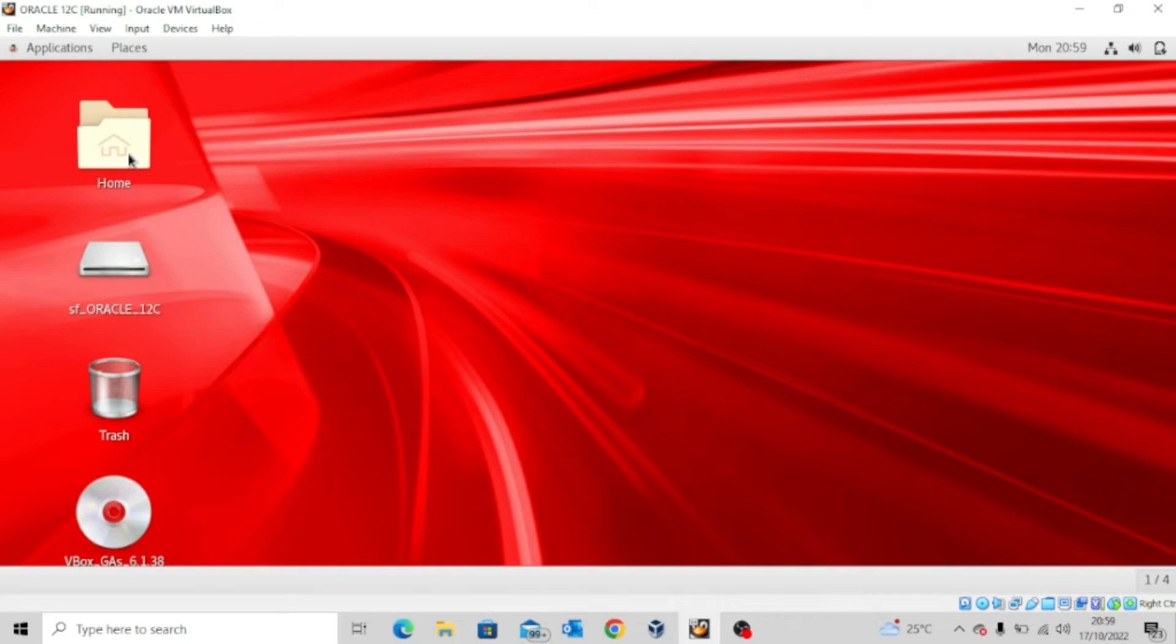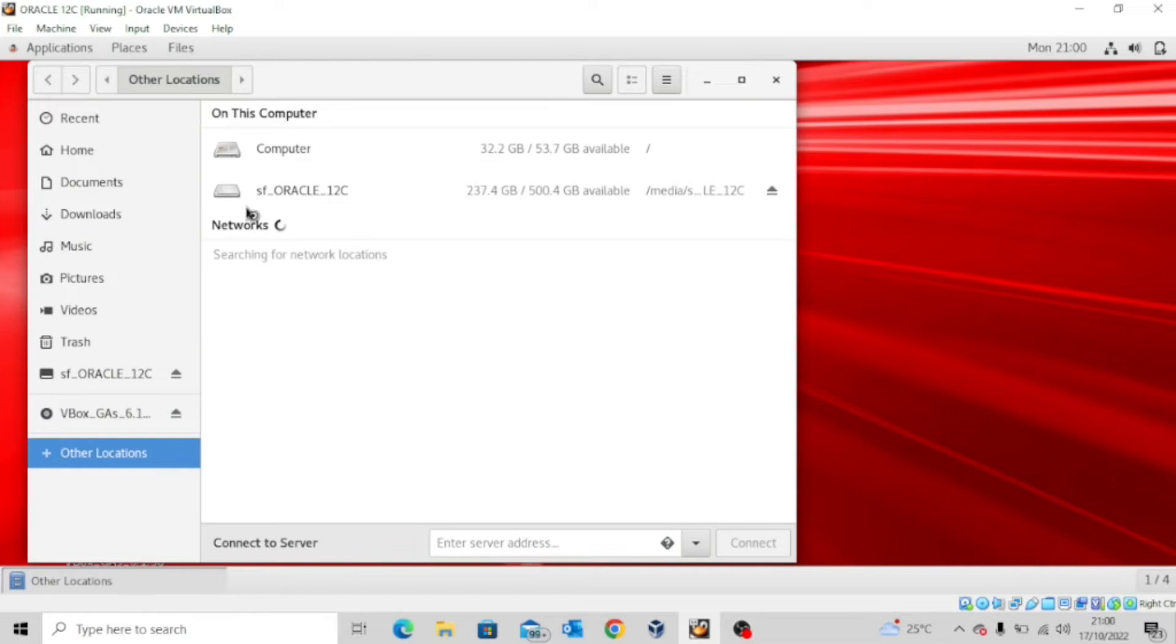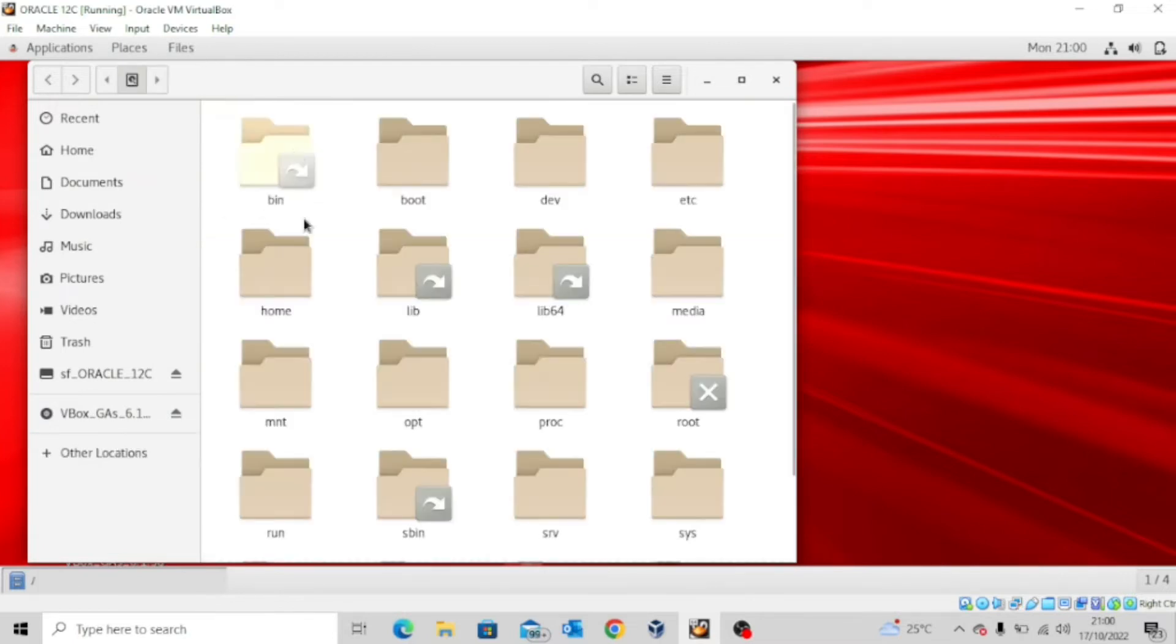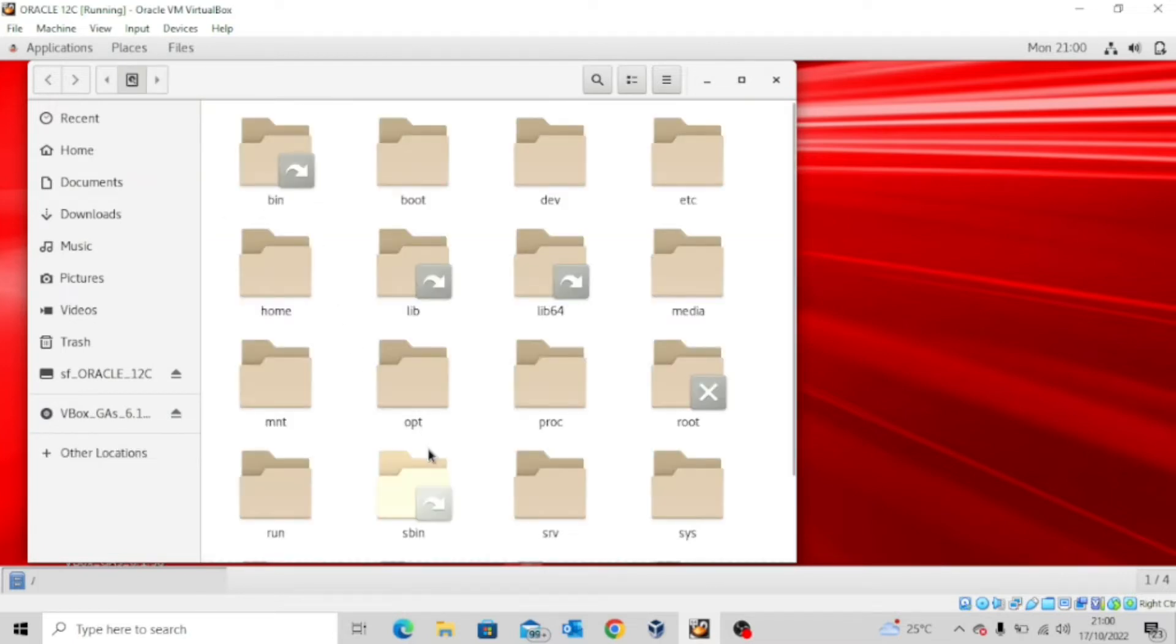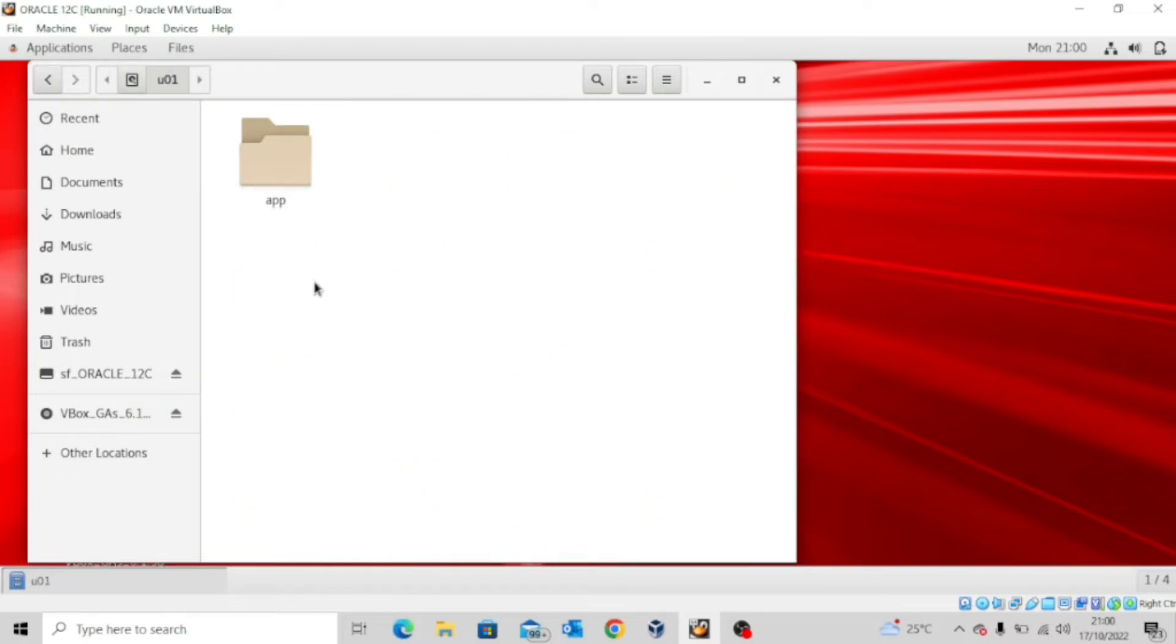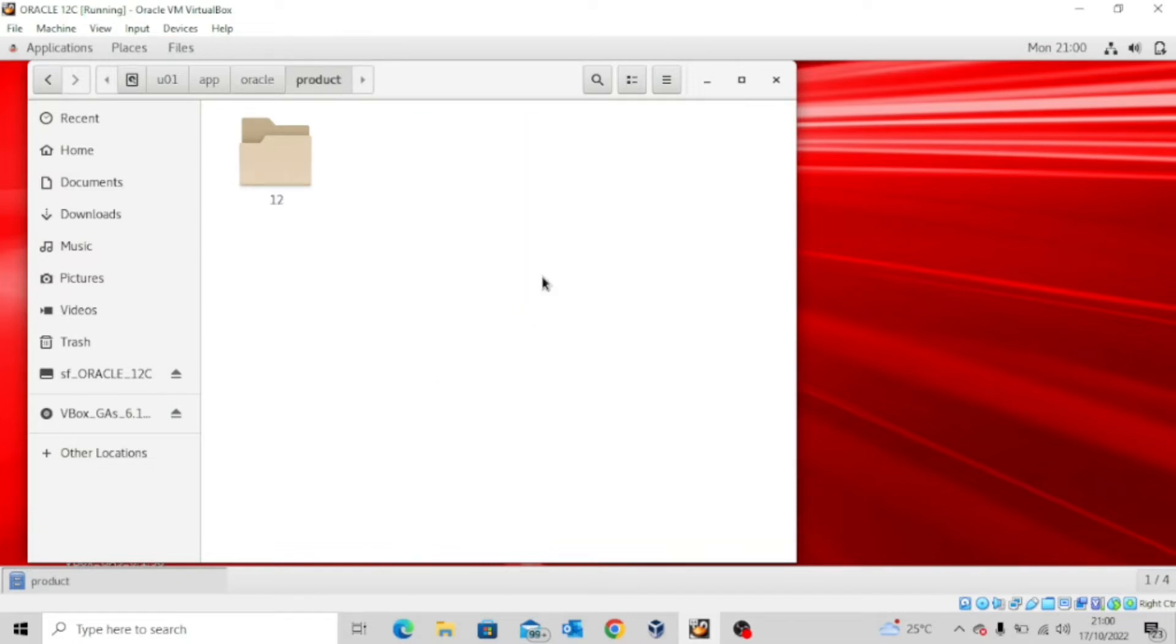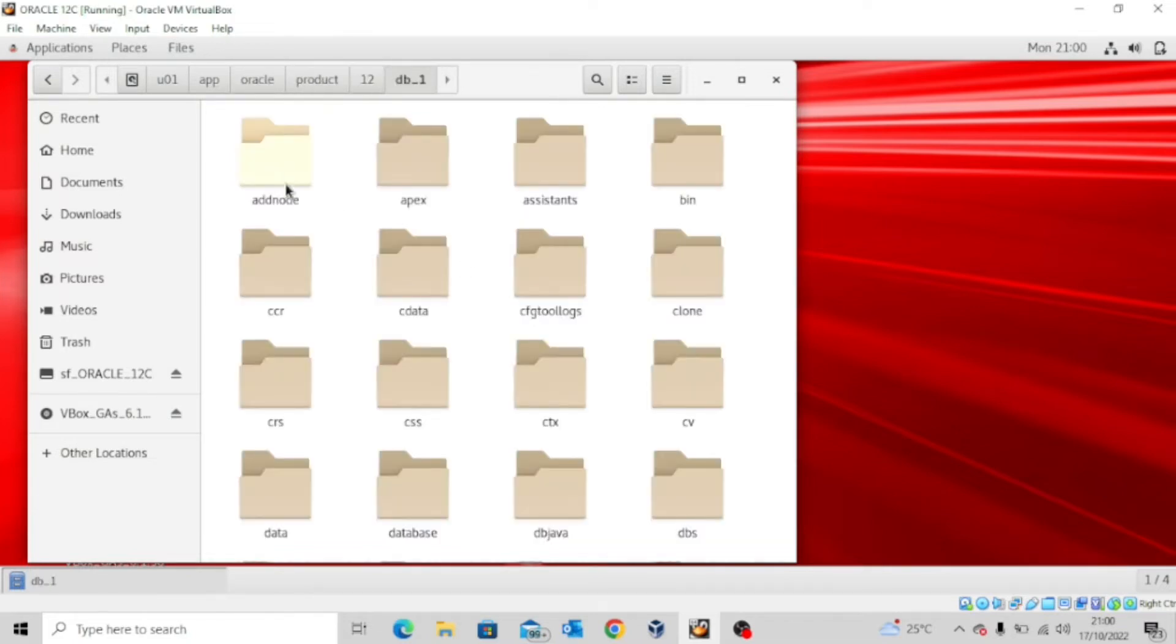I've just opened the Oracle home directory and then I'll go to other locations and then come to computer. And then the next thing I want to do is to look for u01/app/oracle/product/12 and then db_1.